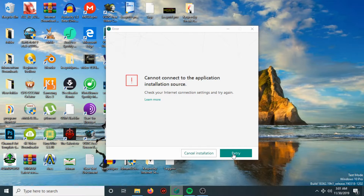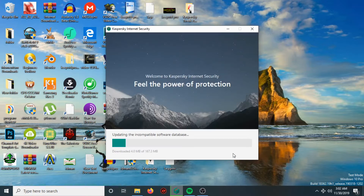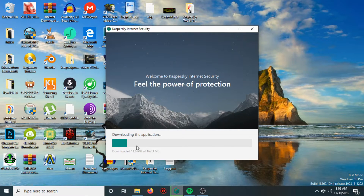After rebooting, click Retry if the connection is lost. In my case, my connection was lost so I hit Retry. The downloading of the application is in progress, and after that the application will be installed successfully.